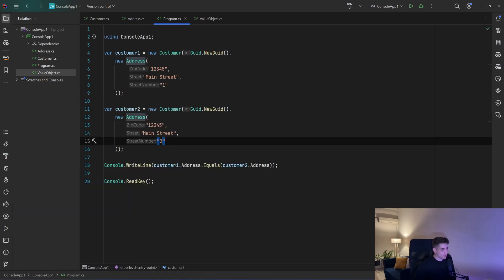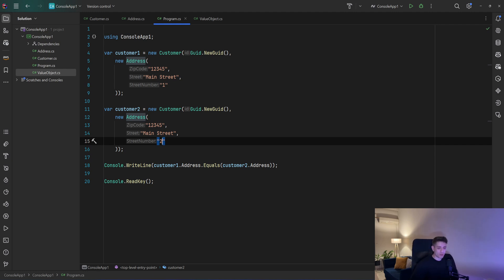So that was an introduction to value objects — how to create them with records, which is actually very simple: you create a record, or with classes if you prefer. If you like this video please like and subscribe. Thank you for watching and have a nice one.